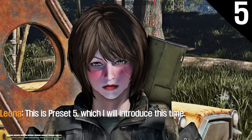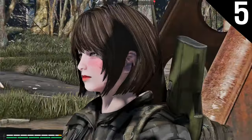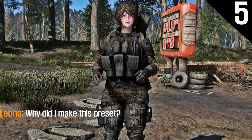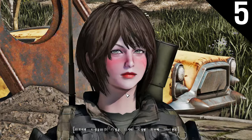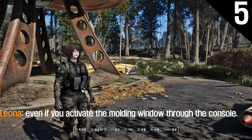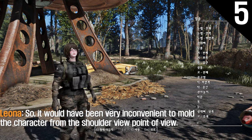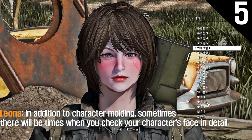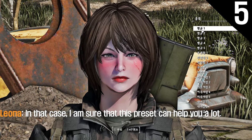This is preset 5. This preset has completely different settings from the presets introduced so far — the camera is focused only on your character's face. Why did I make this preset? The reason is to make it convenient for you to customize your character. Unlike Skyrim, Fallout 4 does not change the camera perspective even if you activate the character editing window through the console, so it would have been very inconvenient to edit the character from the shoulder viewpoint. But if you use this preset, you will be able to edit your character much more conveniently. It also helps when you want to check your character's face in detail.